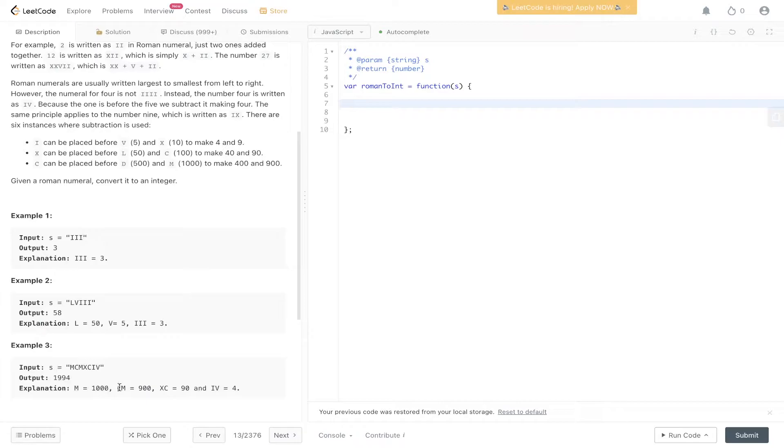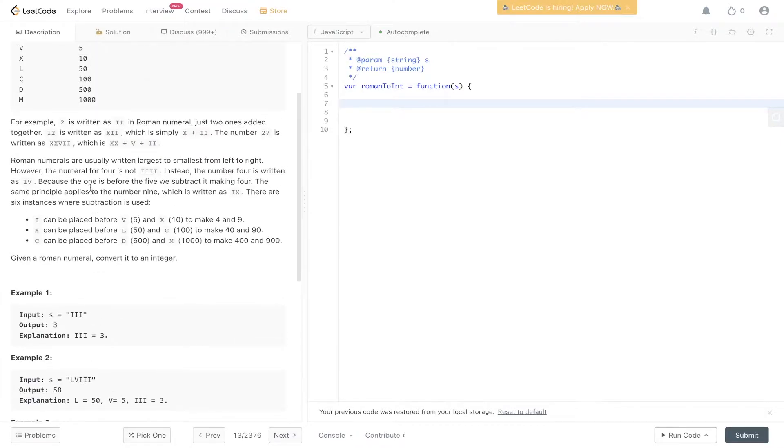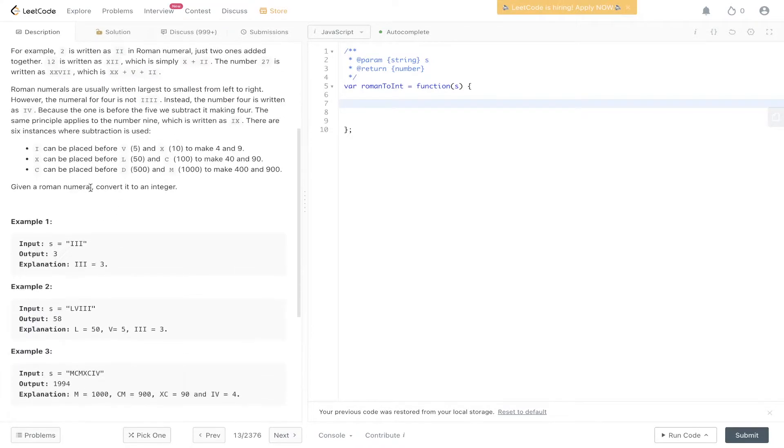M is equal to 1000, CM is equal to 900. So C being 100 and M being 1000, that equals 900. So that's something to take into consideration.